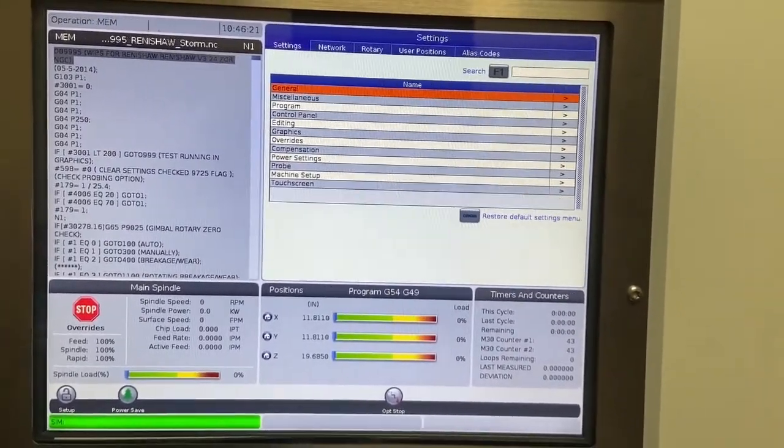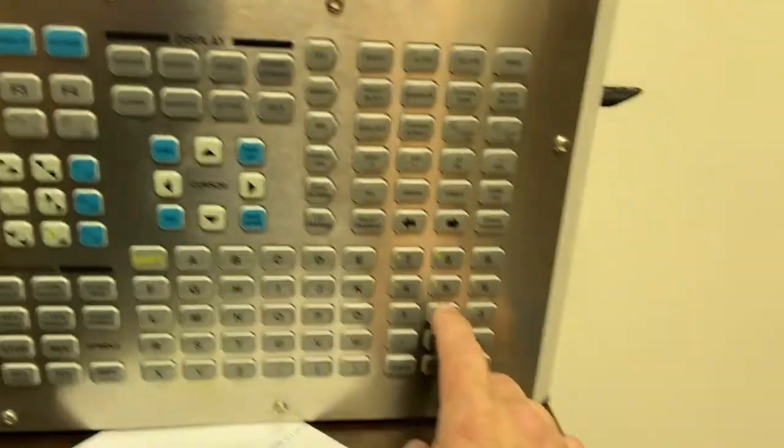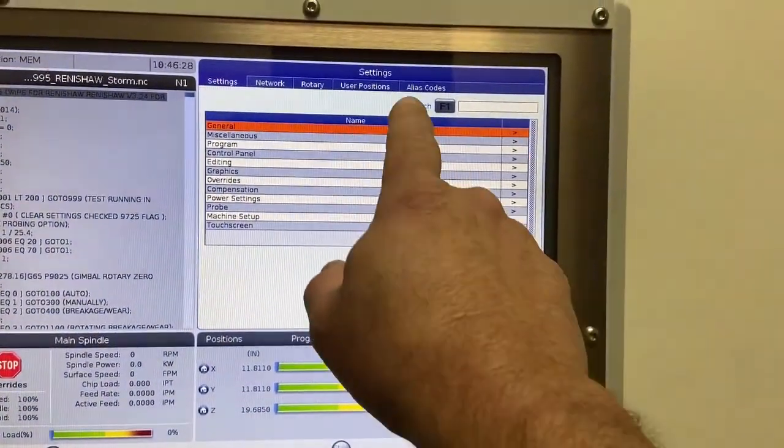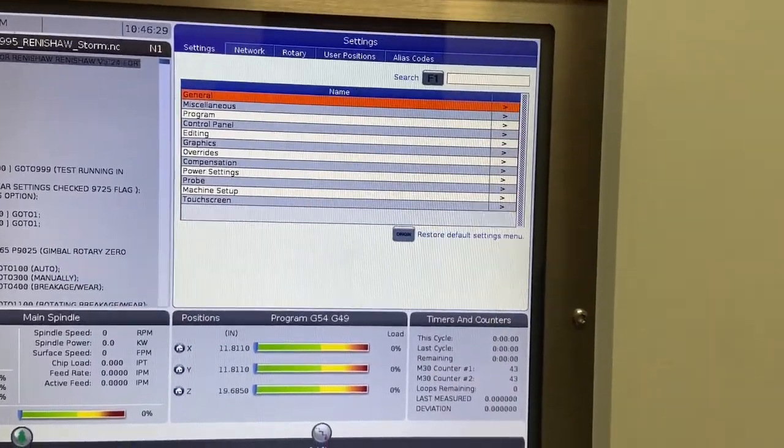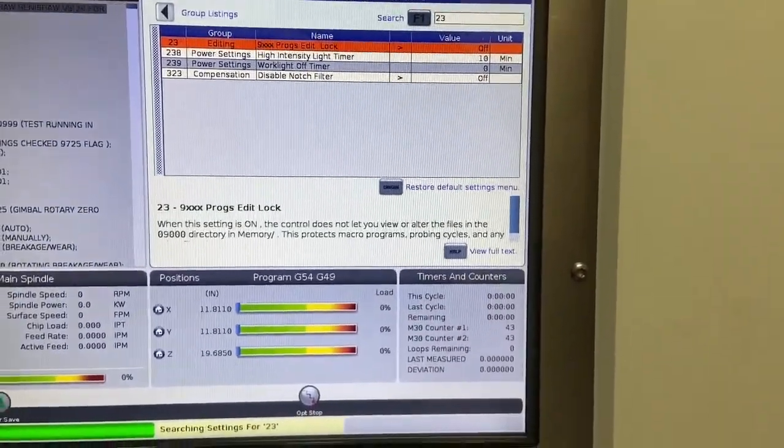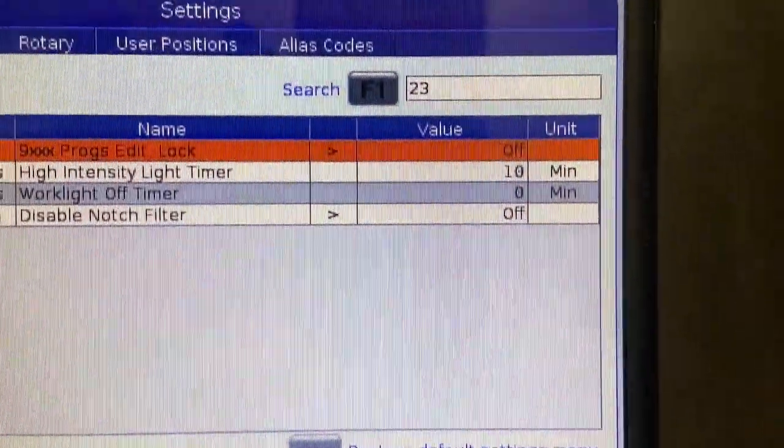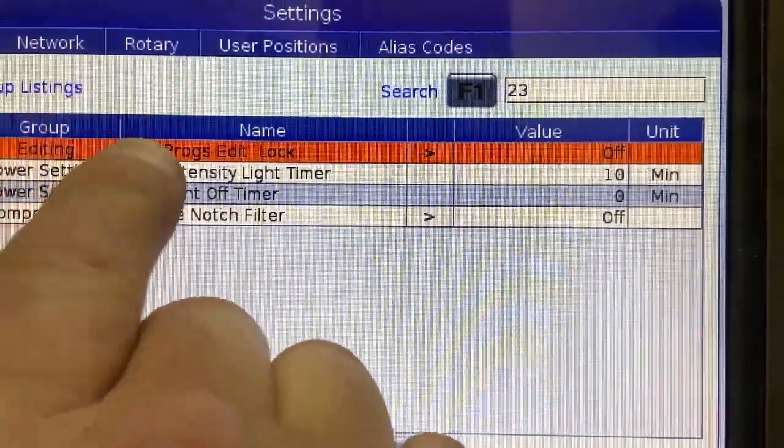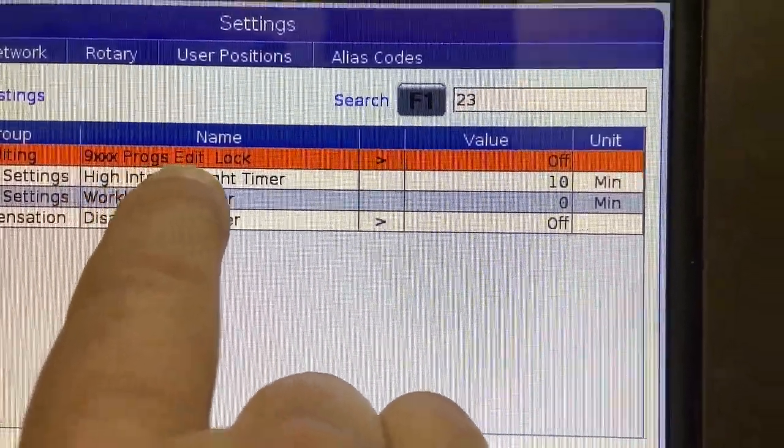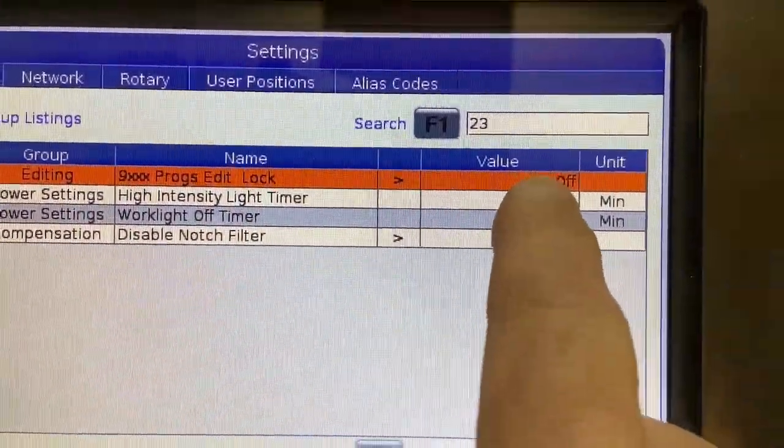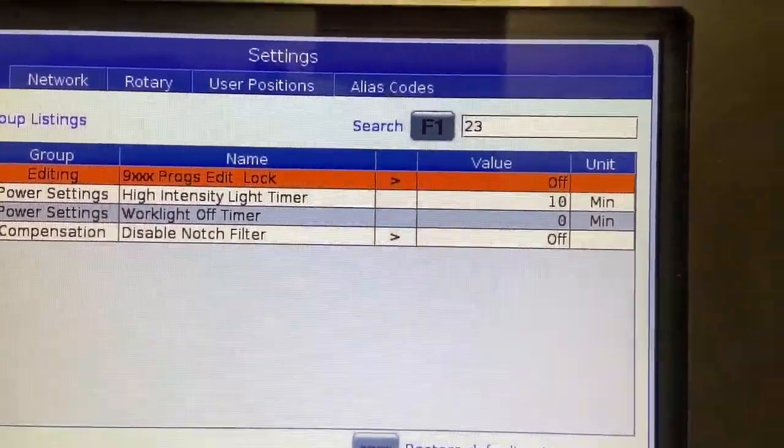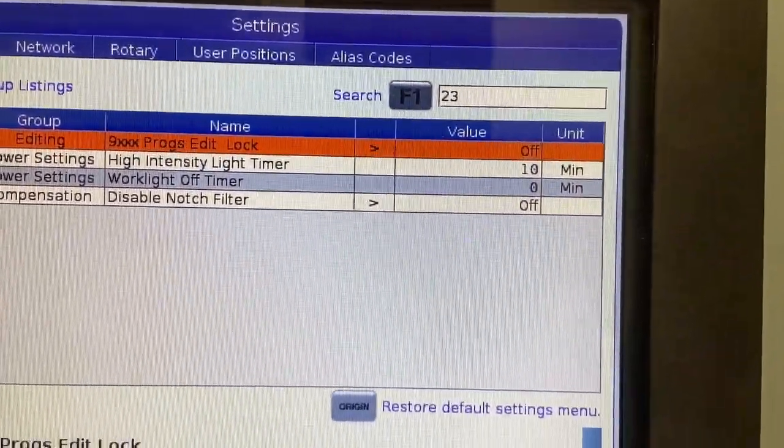One of the easiest ways that I can search for that is type in the number 23, and then I can press the F1 button to word search for that setting. The setting we're looking for is called 9000 program edit lock. This allows us to unlock our access to all of our probing routines.